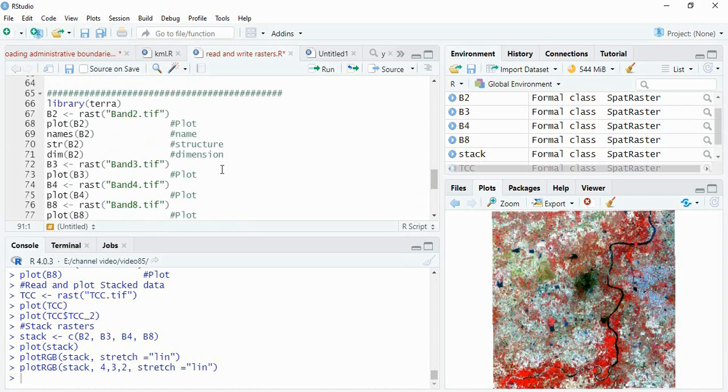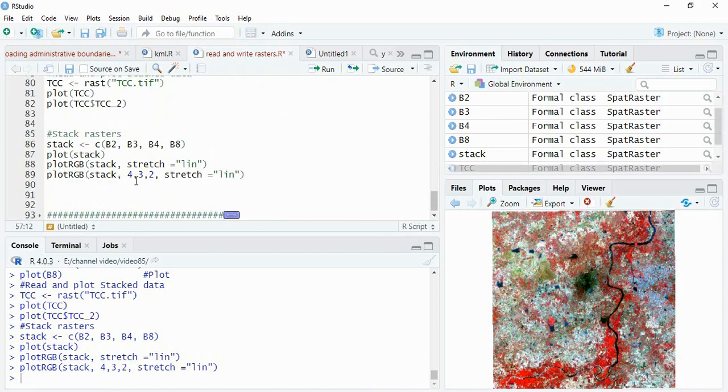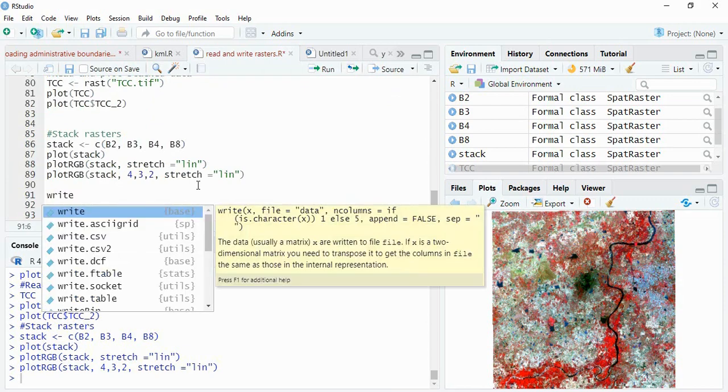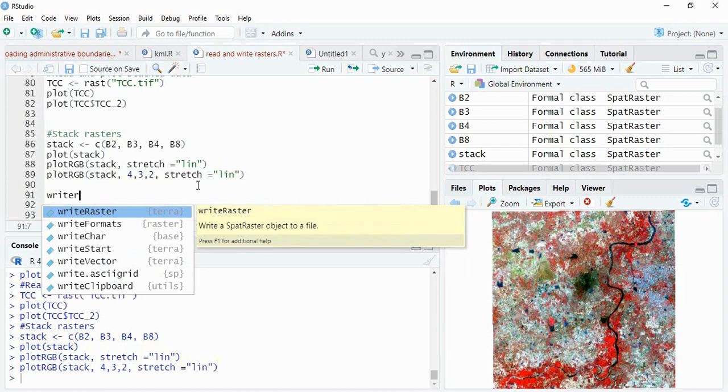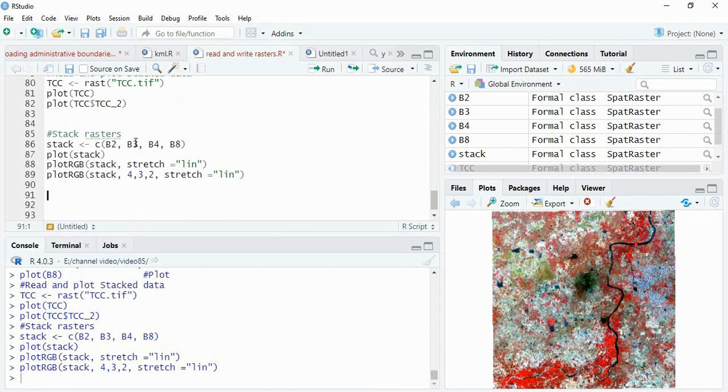For writing with terra actually this function write raster is function of terra itself. You have to use the same write raster here. See I am writing here write raster. You will see this is the function of package terra. Same we can use here in the raster also and terra also. This is how we can read and write multiple band and single band rasters and create multiple band raster from single band raster in R. We have used library terra and raster. Thank you for watching.